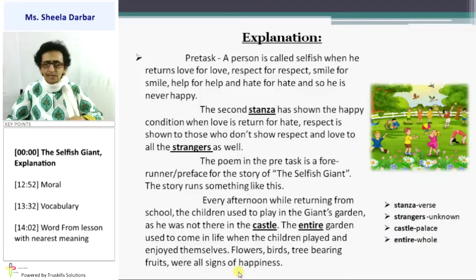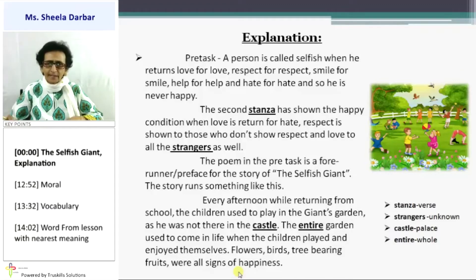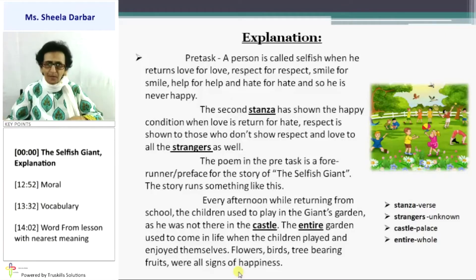You can see some of the difficult words below the picture. Stanza is a verse, mainly used in poetry — like how you say 'para' for the prose part, in poetry you say stanza or verse. Strangers are unknown people. Castle is palace, and entire means whole or fully.